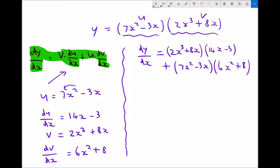Now hopefully you recall when we multiply out pairs of brackets we need to multiply every term in the left bracket with every term in the right bracket. So multiplying two brackets each with two terms is going to generate four terms.